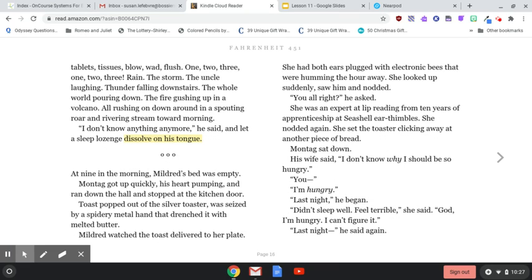Tablets. Tissues. Blow. Wad. Flush. Rain. The storm. The uncle laughing. Thunder falling downstairs. The whole world pouring down. The fire gushing up in a volcano. All rushing on down around in a spouting roar and rivering stream toward morning. 'I don't know anything anymore,' he said, and let a sleep lozenge dissolve on his tongue.